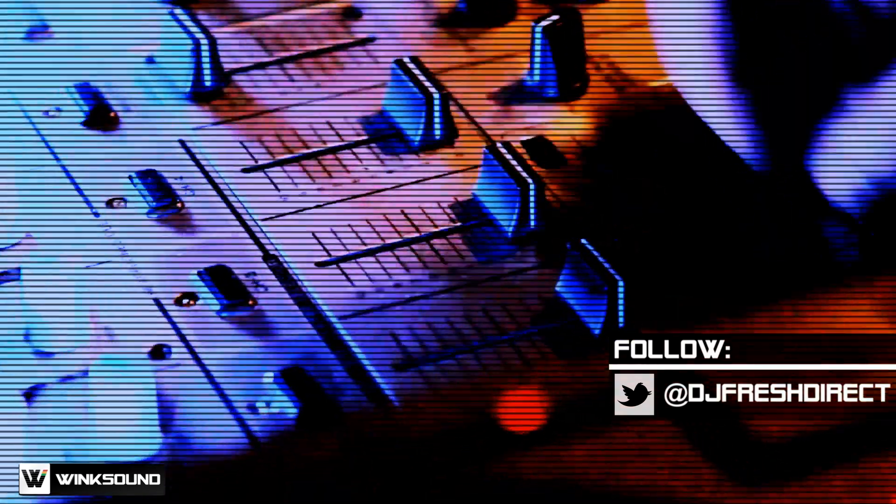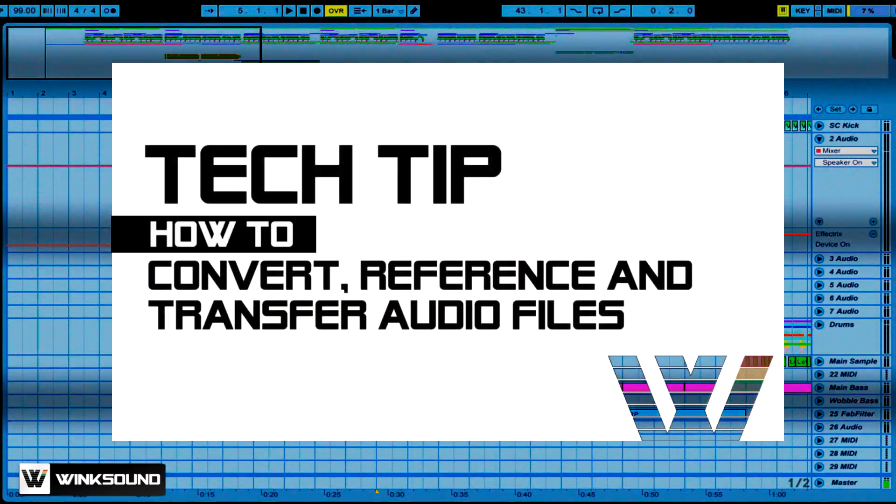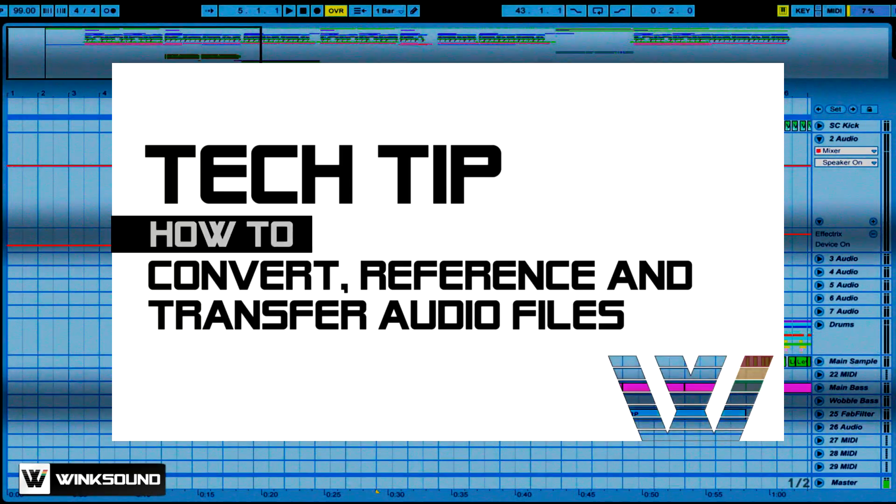Yo, it's DJ Fresh Direct here with Winx Sound. I want to go through three apps that make exporting, conversion, testing, and file transfer workflow a whole bunch easier.